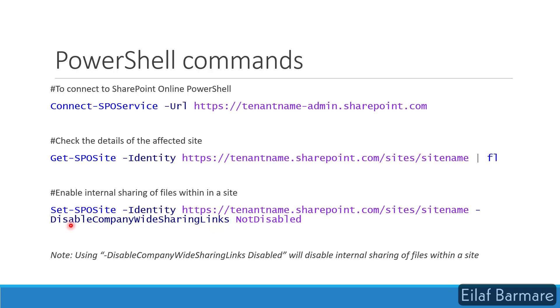You can use the Set-SPOSite command with the Identity parameter and the site name. And this property or parameter is very important: DisableCompanyWideSharingLinks. So if we set it to NotDisabled, it will fix our issue. I will walk you through this in our test lab.